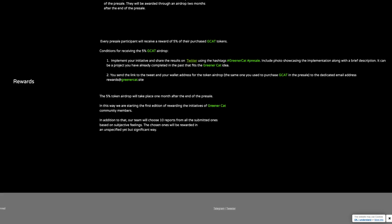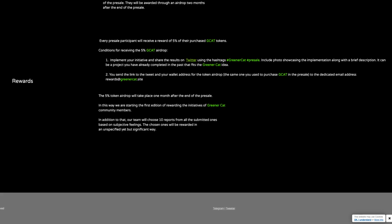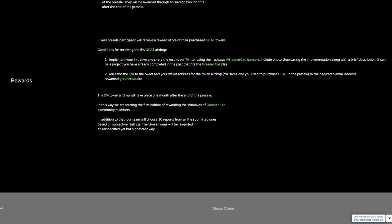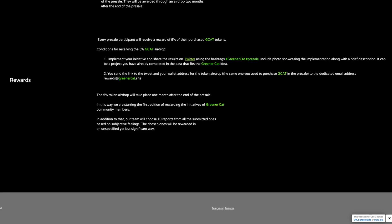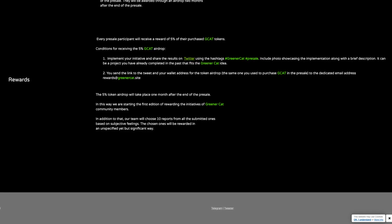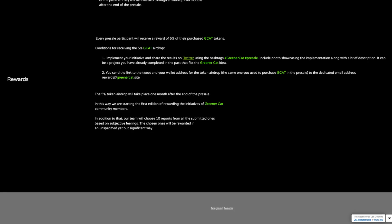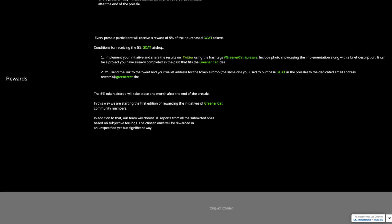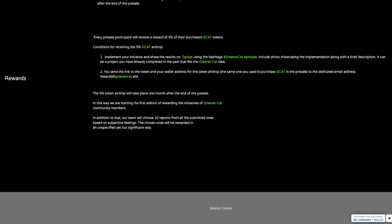In addition to that, the team will choose 10 reports from all the submitted ones based on subjective feelings. The chosen ones will be rewarded in an unspecified yet but significant way.